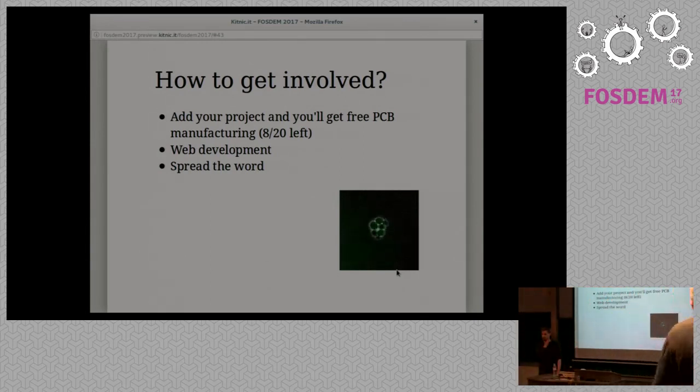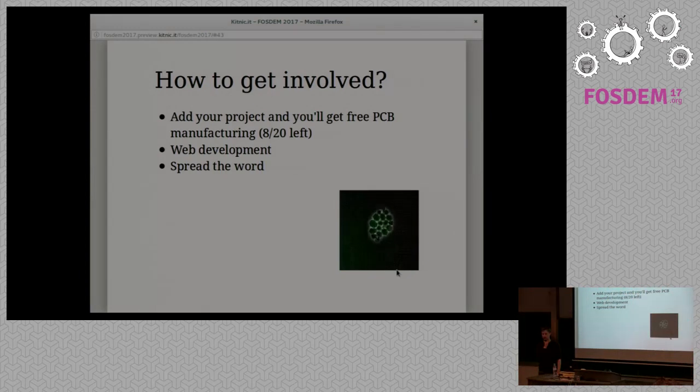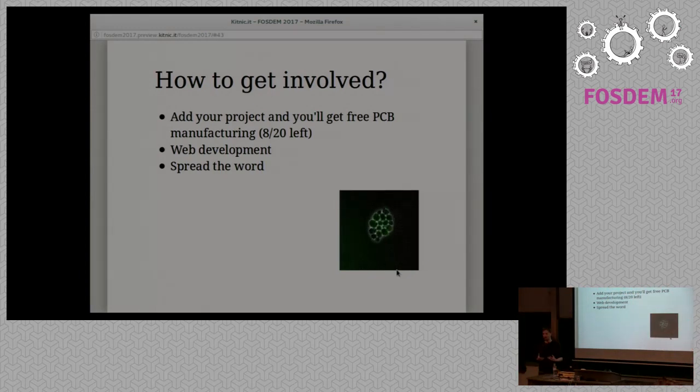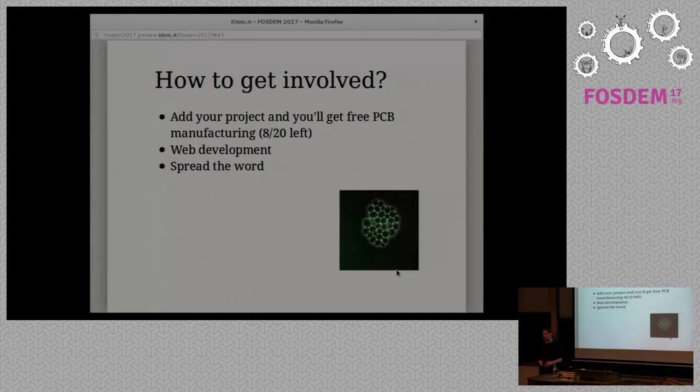Are there any plans to support versioning? Yes, there's not like concrete plans but that seems like a great feature to have.